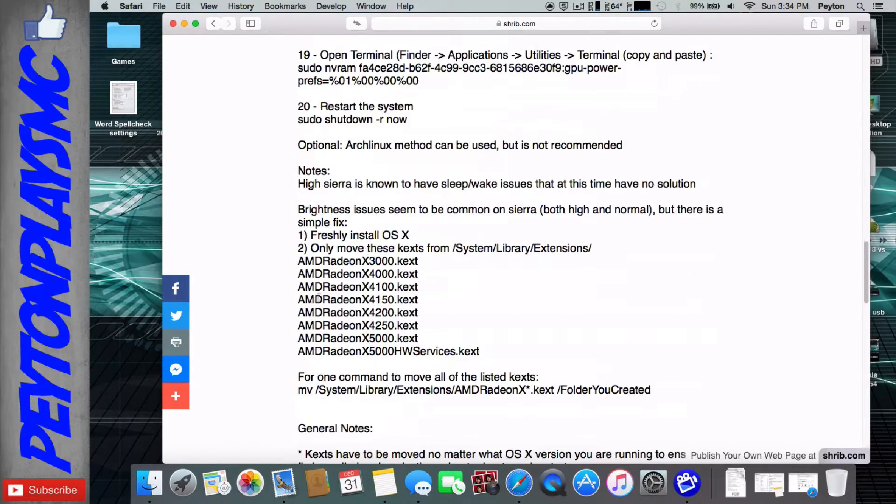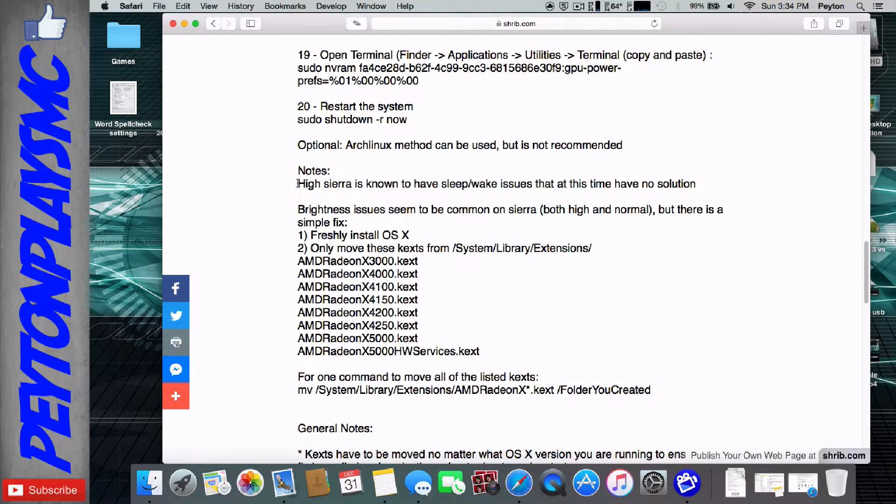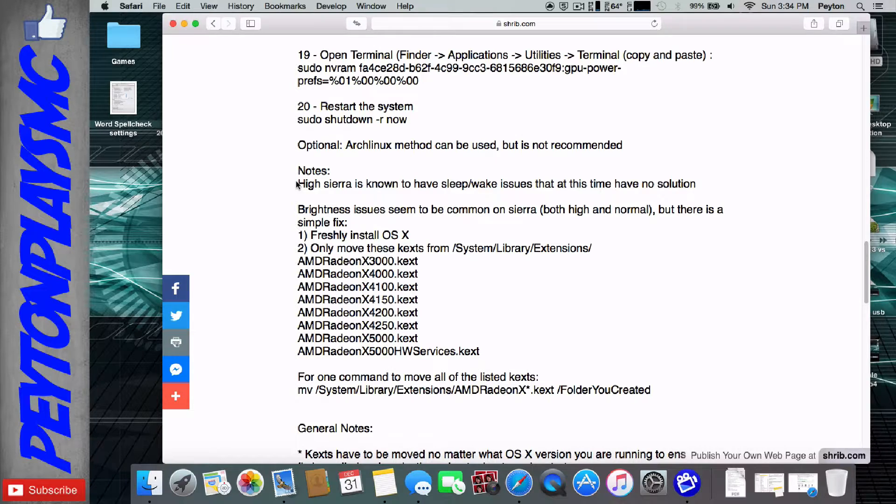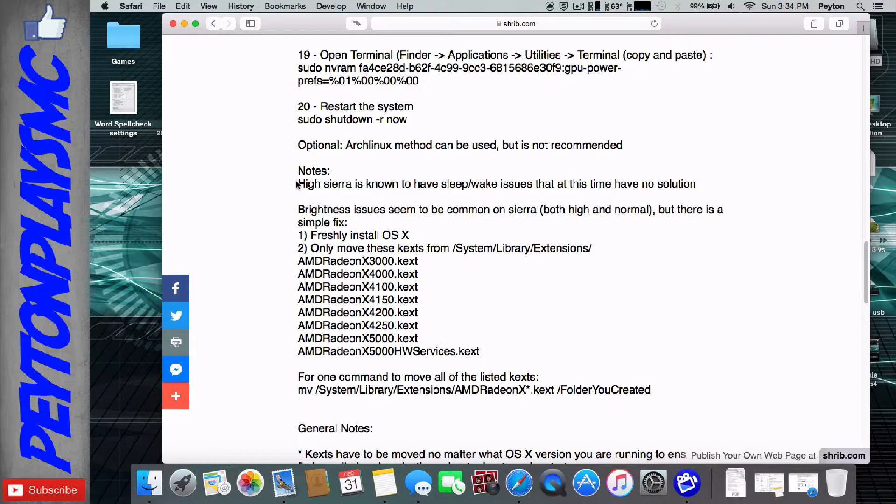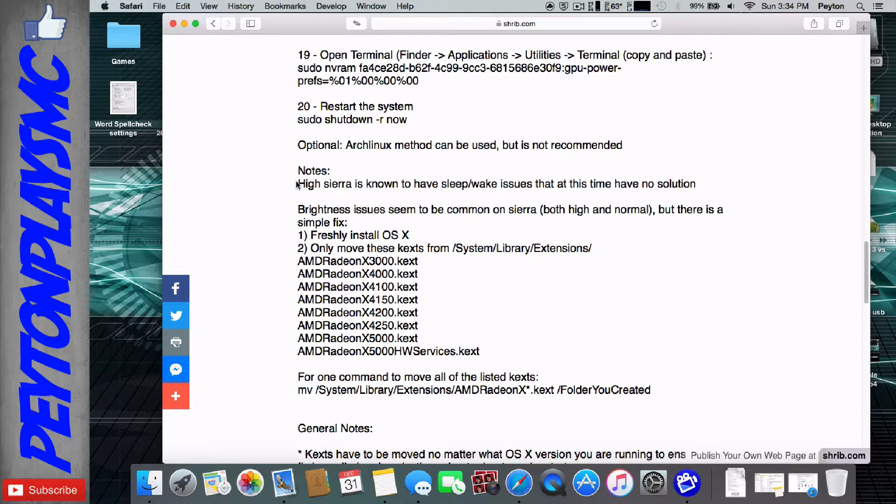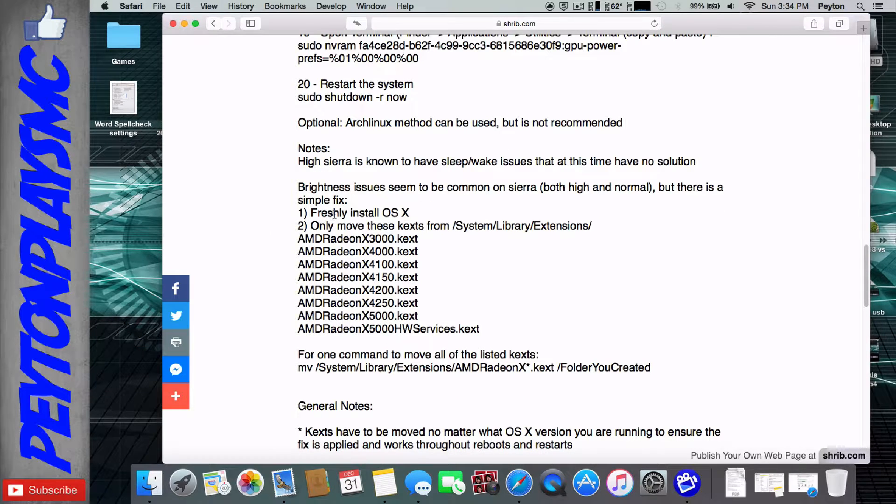And then, some notes for this one. High Sierra has sleep-wake issues, so I'd avoid using High Sierra unless you absolutely have to. That's just my personal opinion. I've read a lot of comments. It is the sleep-wake issues are the biggest thing. I think a couple others are that sometimes it doesn't work. Not entirely sure.